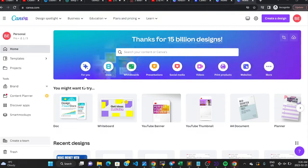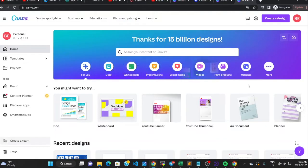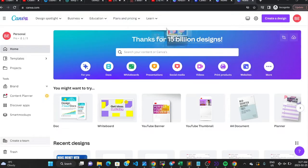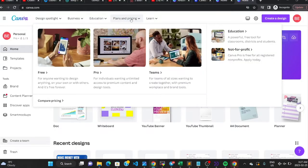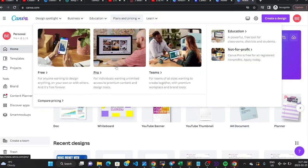When you sign into Canva you get this sort of display. I'm on Canva Pro personally, but I can still tell you what you find on the Canva free version. When you go to Plans and Pricing, you can see that Canva has the free, the pro, the teams, and many others.